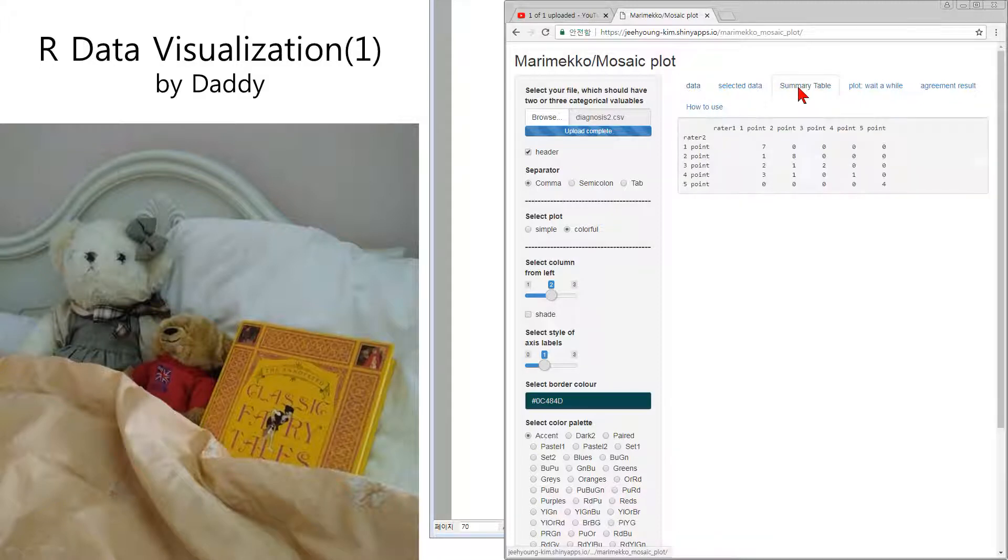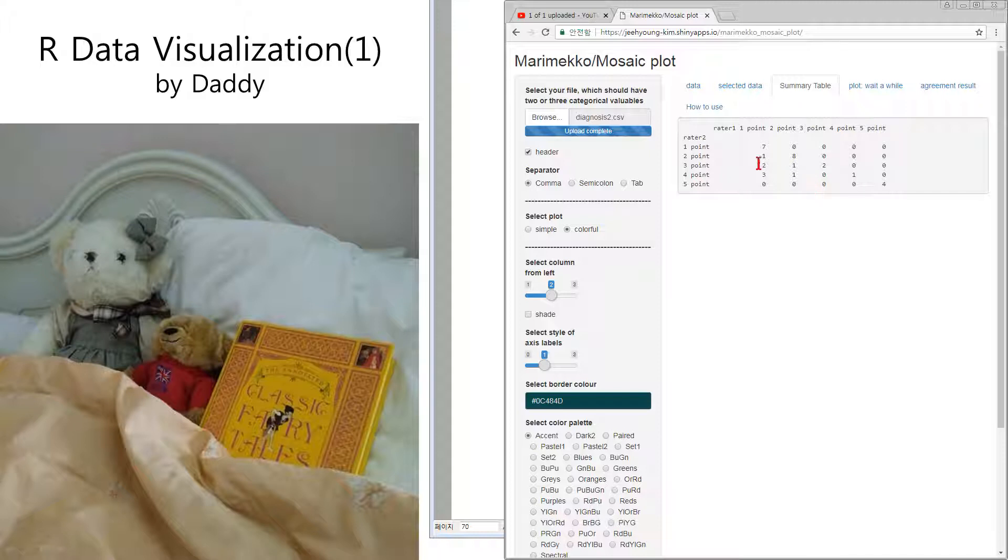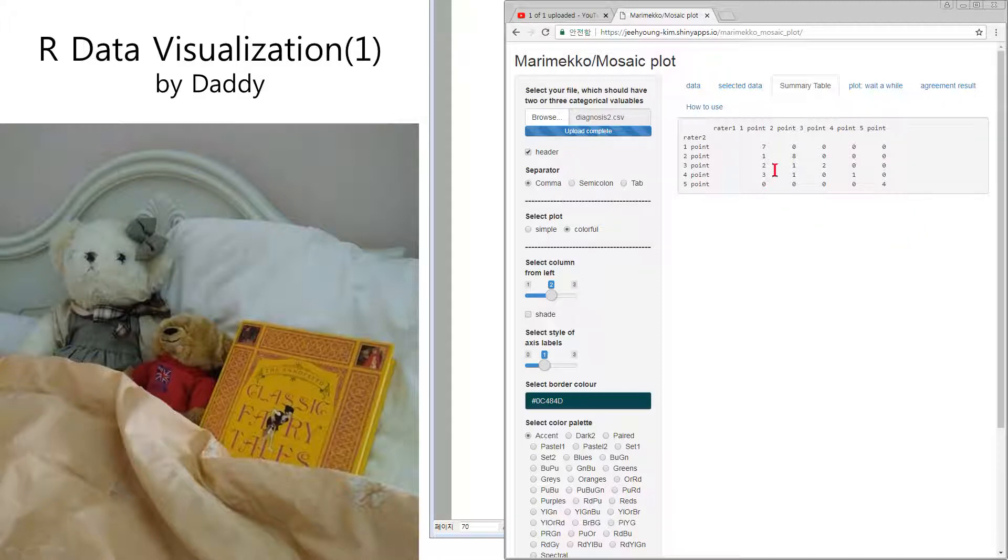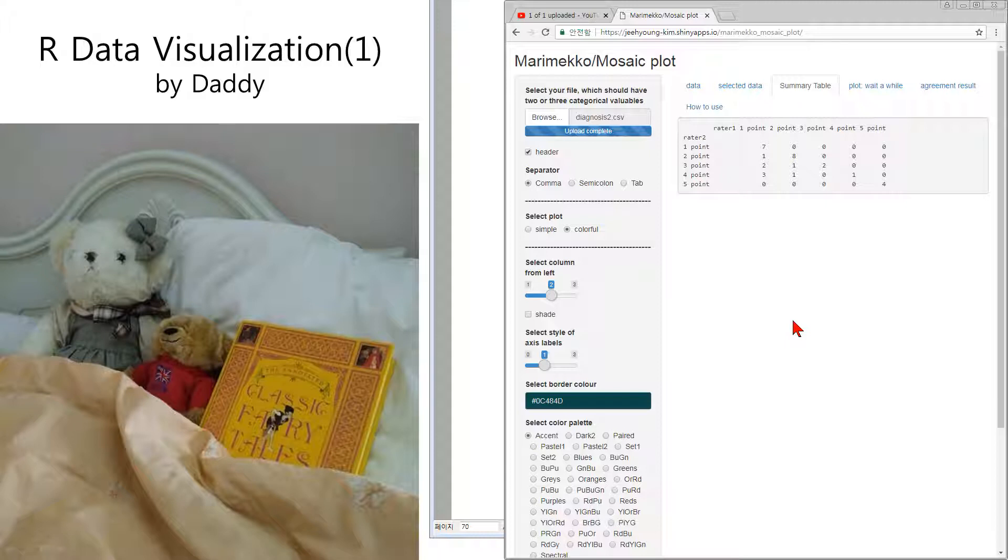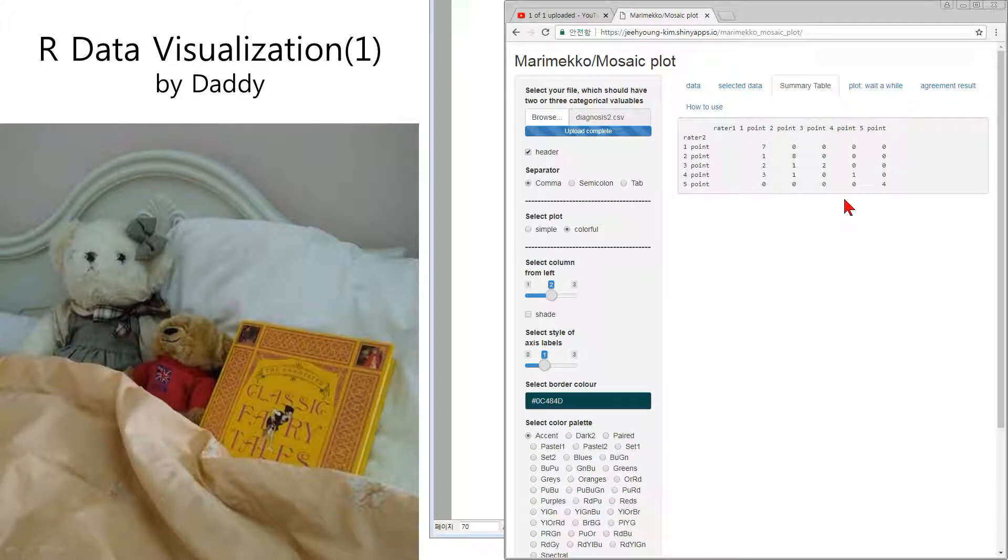With summary data, we can see the summarized data. Rater one and rater two: seven, eight, two, one, four. It is agreed, both raters have the same point. But in this case one, two, three, one is somewhat different between two raters. So in this case we can summarize this report with a plot.